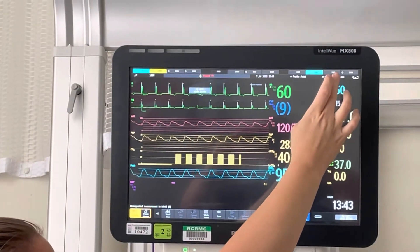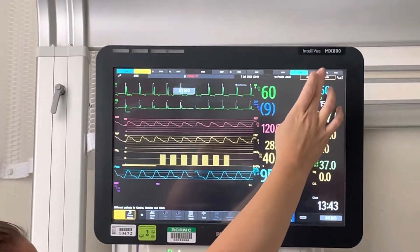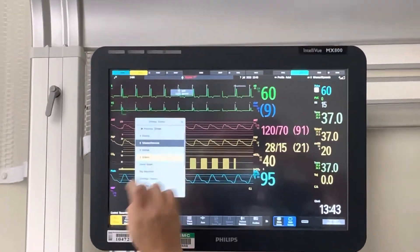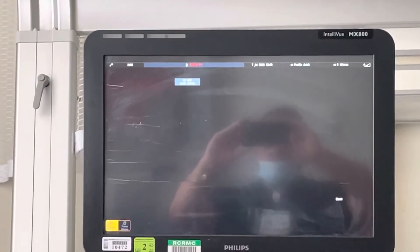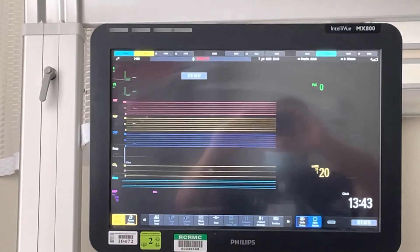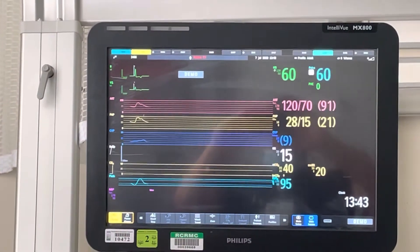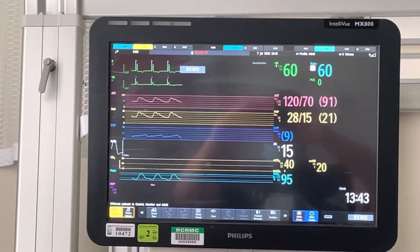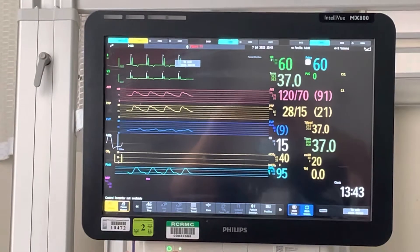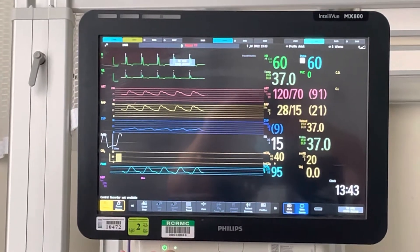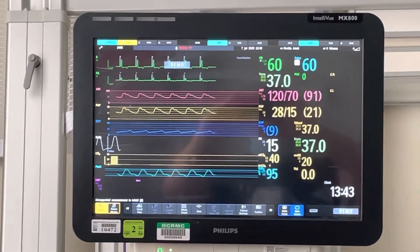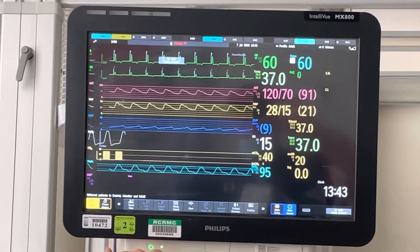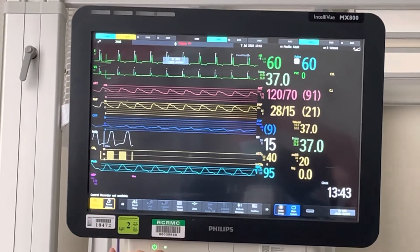We're going to put our monitor for our Swan and change it to eight waves so we can see all of our waveforms. Prior to beginning, we want to make sure our patient's laying flat and zero all of our lines. If we do not have an arterial line, we want to make sure we get a manual blood pressure.